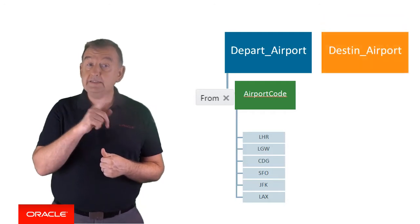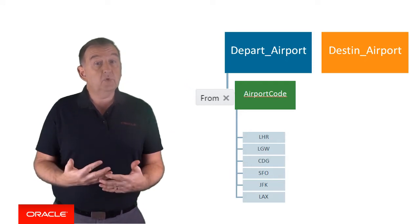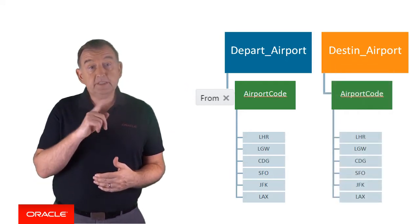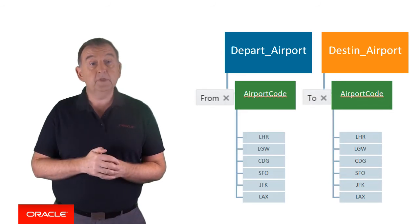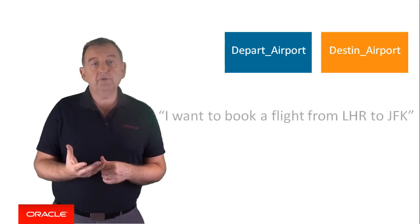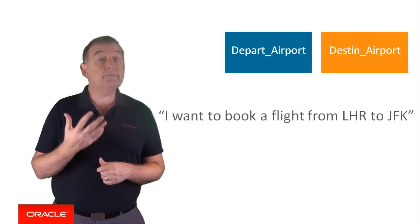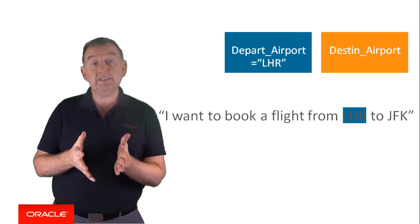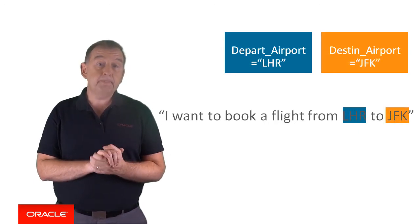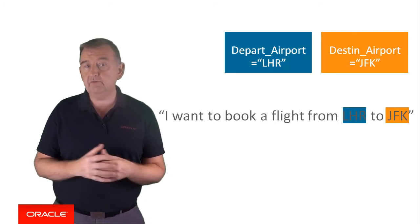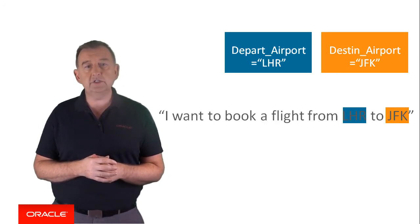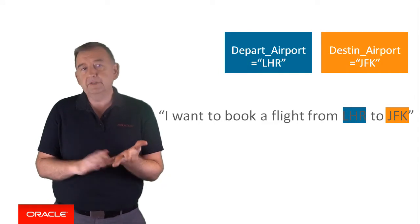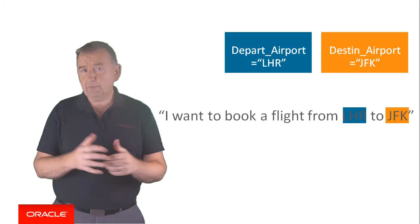For the destination airport, we create a destined airport derived entity, which is derived from the airport code also. But in this case, the preceding phrase is to. So now when the user inputs, I want to book a flight from LHR to JFK, depart airport will be set to LHR and destined airport will be set to JFK. It's worth mentioning that you can have a number of different key phrases. Depart airport might include preceding phrases such as flying out of or leaving from. Let's see these two in action in a very quick demo.